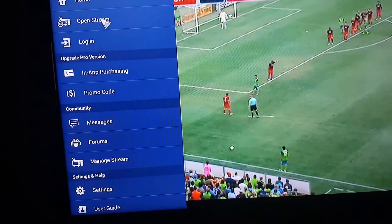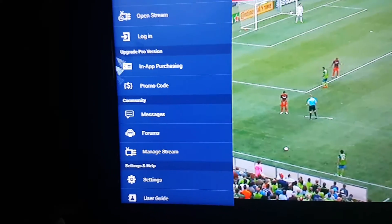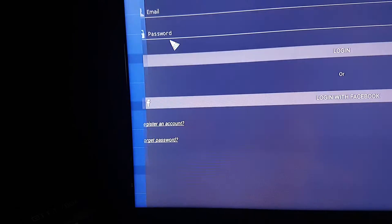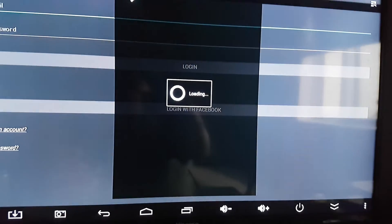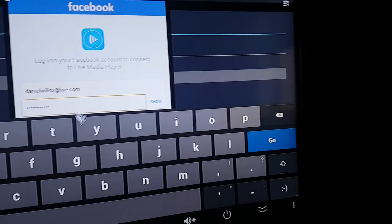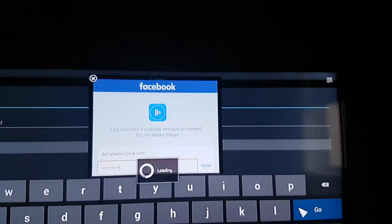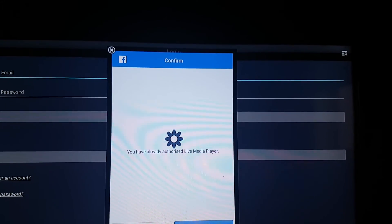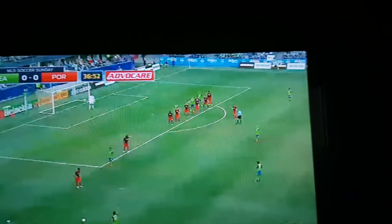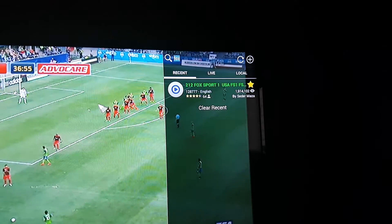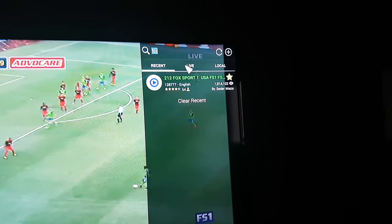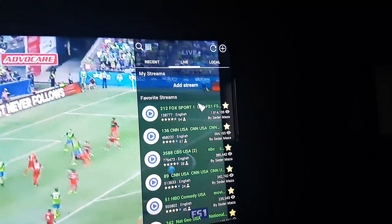Oh, there it is. So you log in here and you want to register for an account, so you log in with your Facebook. So you've got your credentials in there, you're going to go. We've already authorized it — go okay. We'll go back here now, open this up. Now...